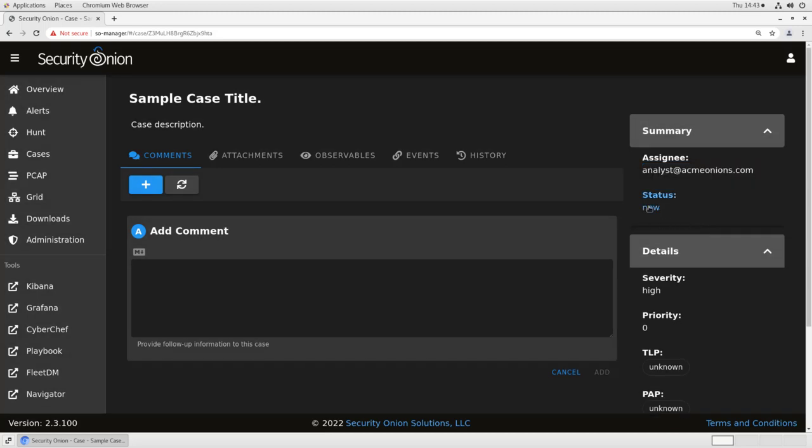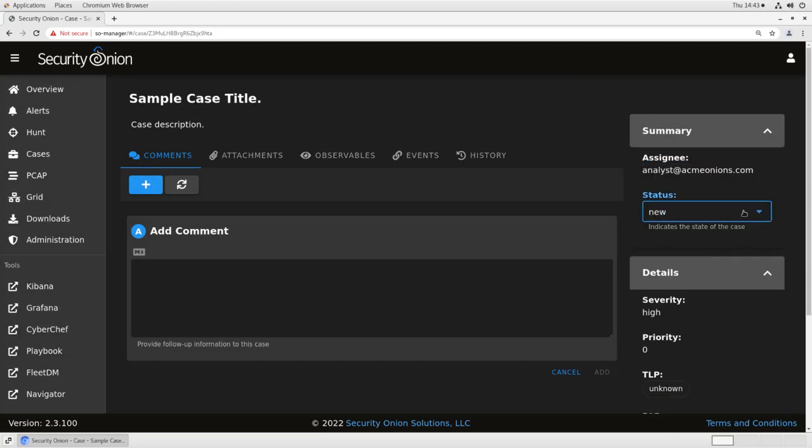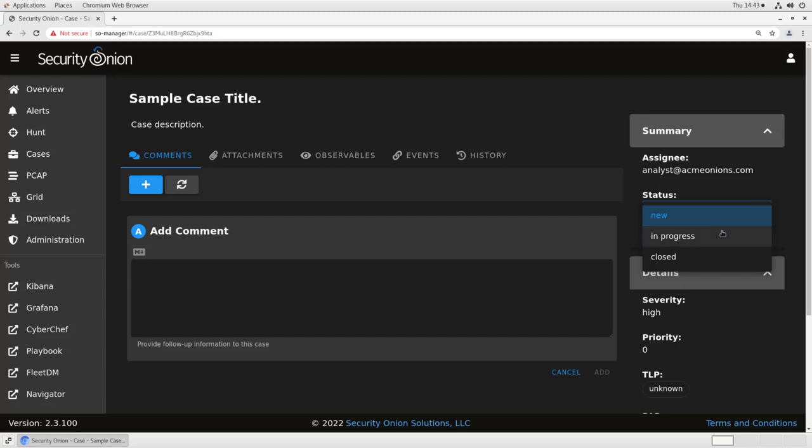And we also have a status. The status can be new, meaning the case has been created and nobody has looked at it yet. In progress, meaning it's being actively investigated by one or more analysts, or closed, meaning the investigation is concluded. By default, that Case listing screen will only show things that are new or in progress. Things that are closed need to be retrieved with the proper query. We'll call this in progress.